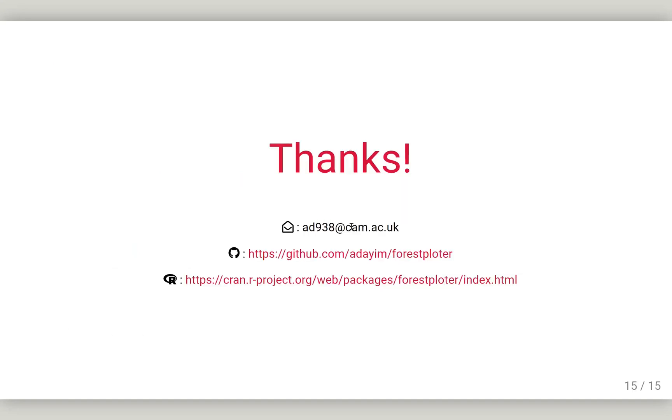Thank you everyone for listening. This is basically everything. If you have any questions, please send me an email or file an issue on GitHub. Any suggestions would be very welcome. Thank you very much.